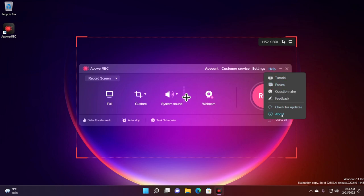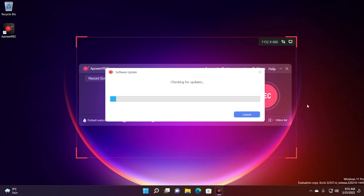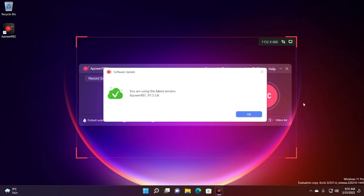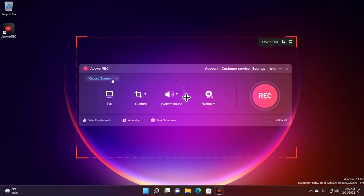And also help which will help you see more info about the program, tutorials, the forum. You're going to be able to send feedback, see the program version and also check for updates. It is recommended to check for updates every time you open up the program so you are sure that you're using the latest version.